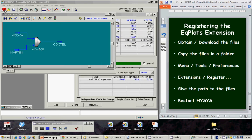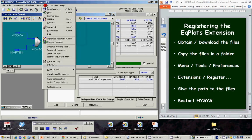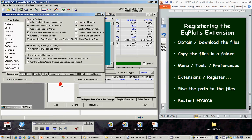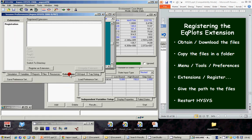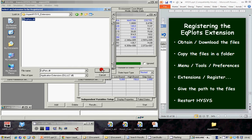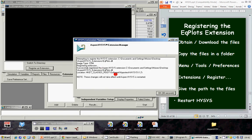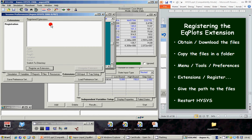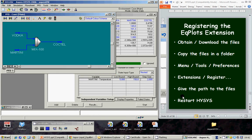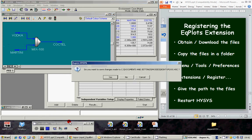Now, we can go to File, Tools, Preferences. The tab Extensions and here we can proceed to register the extension. We have to give the path to the DLL file and open the file. Ok. Now, we have to proceed to restart ISIS. Exit. Yes.